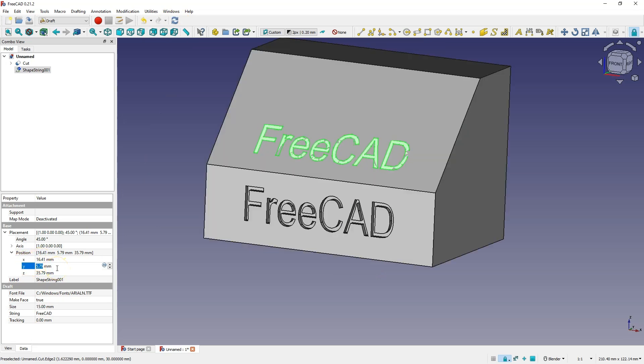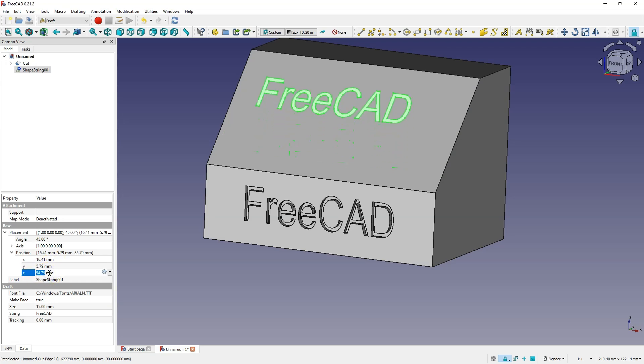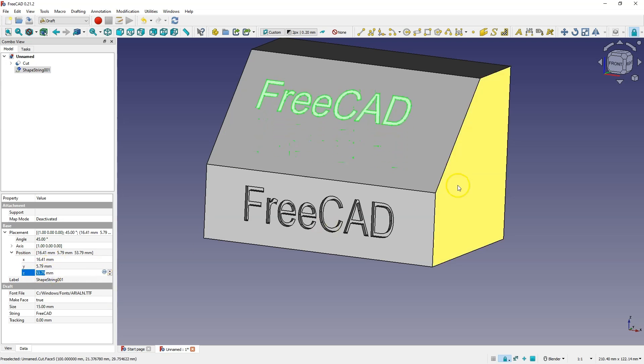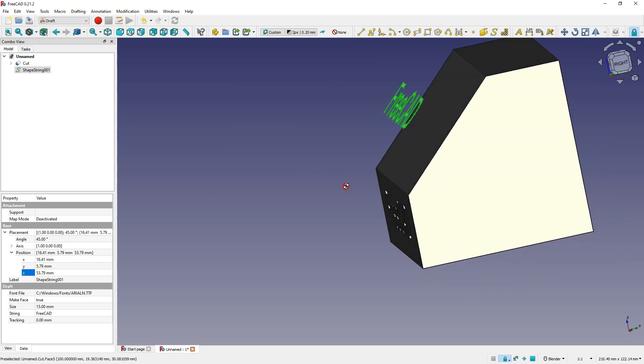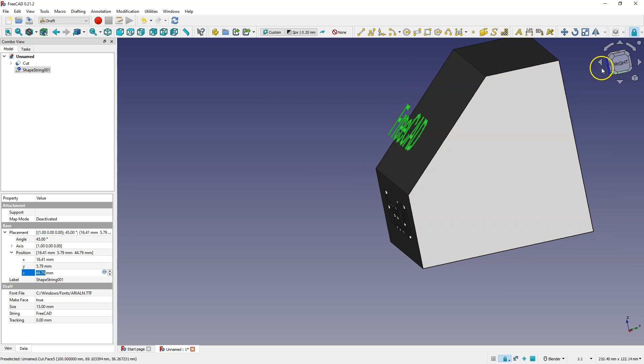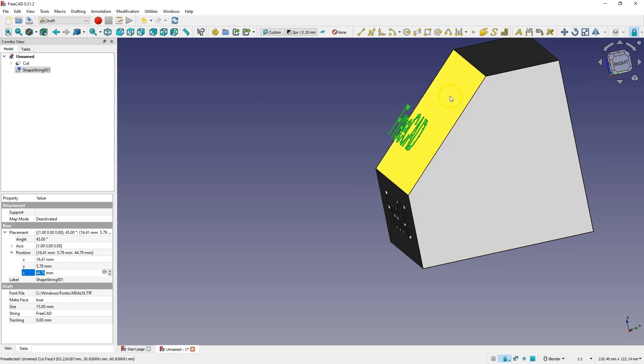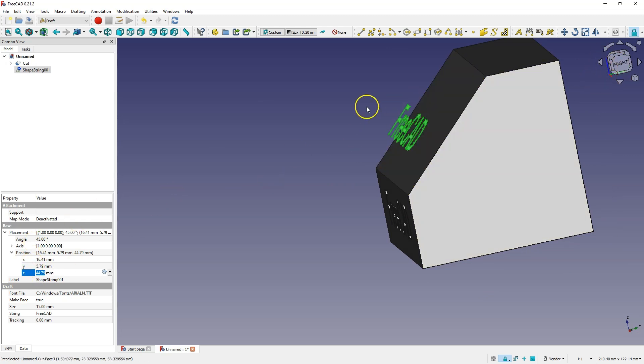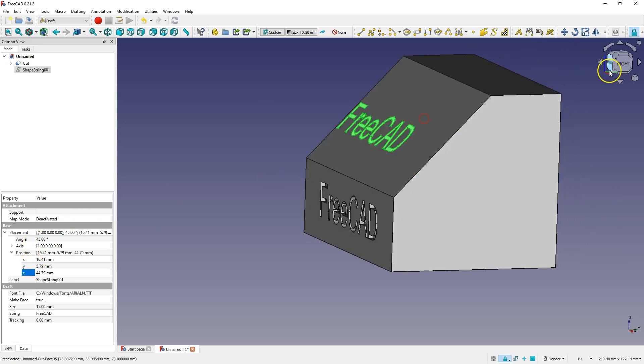But just pay attention to how you will change the position of this text, because now when we have moved in the z-axis we are moving in the global z-axis, that is we are moving along the z-axis of the global coordinate system.